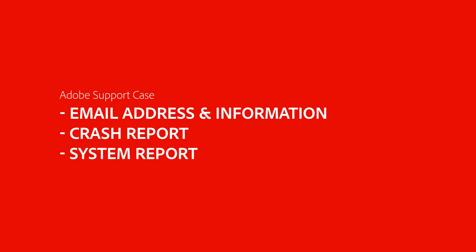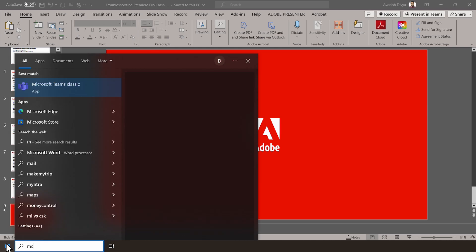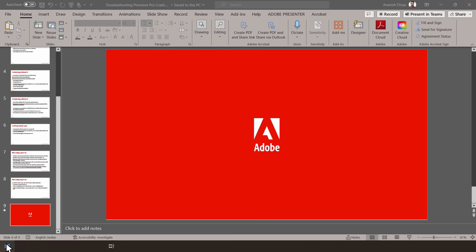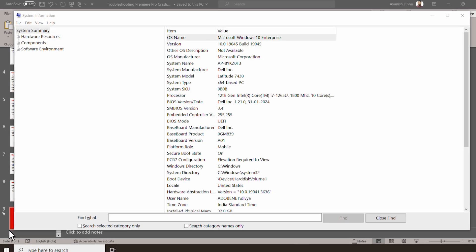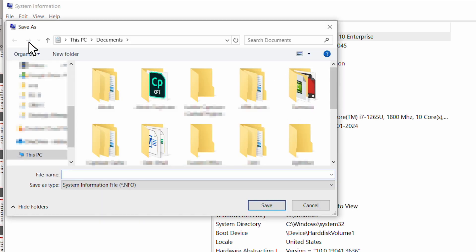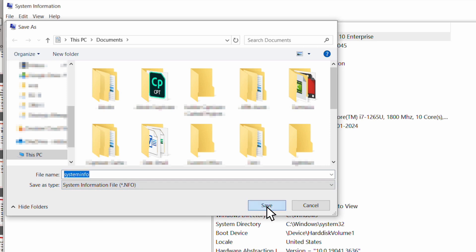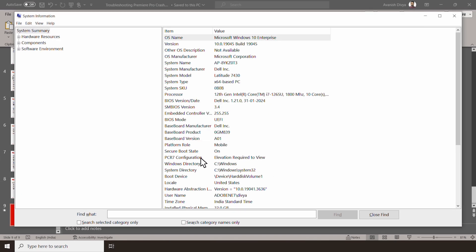You can also attach a System Report. I will show you how to save a System Report that you can attach to your case. Navigate to the Start menu and type MSINFO32. The System Information page will open. Go to File and select Save. Give the file a name and choose the save location. The file extension should be .nfo. Select Save and now you can zip this file and attach it to your support case.